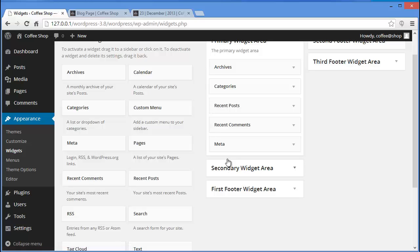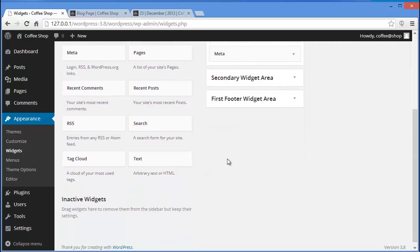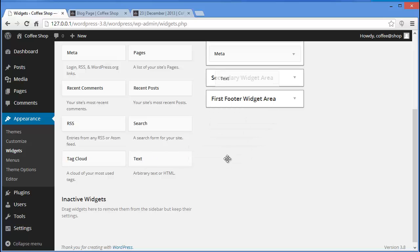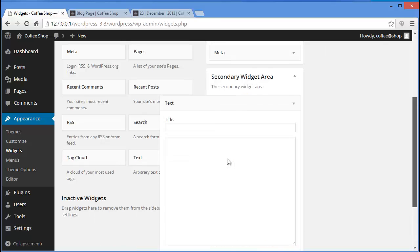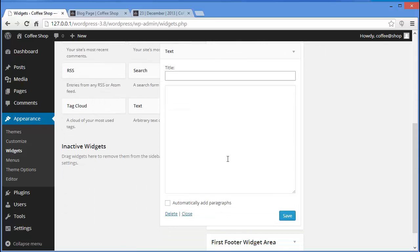Now I'll show you how to add a video to your site using the Text widget — this is one of the very important widgets. I'll take the Text widget and drop it under my secondary widget area. You can provide a title if you want.